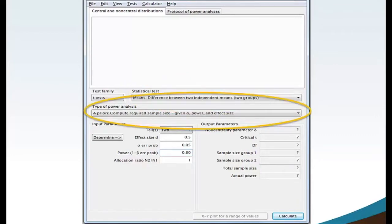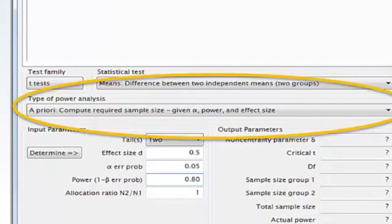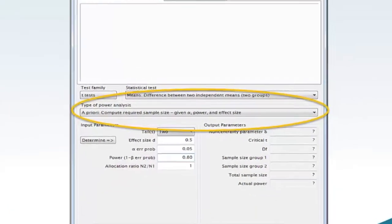Move your mouse to type of power analysis and select from the drop-down menu a priori compute required sample size given alpha, power, and effect size.